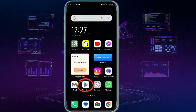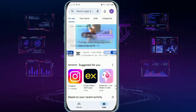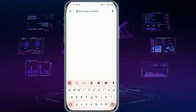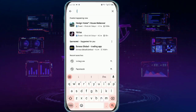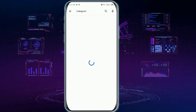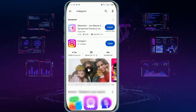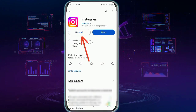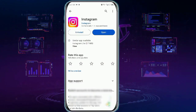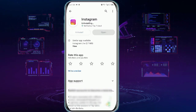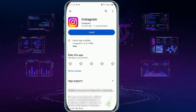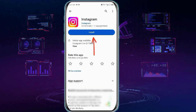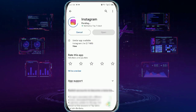First, you need to go over to the Play Store and then type Instagram in the search bar. Now tap uninstall and then tap install to reinstall it.